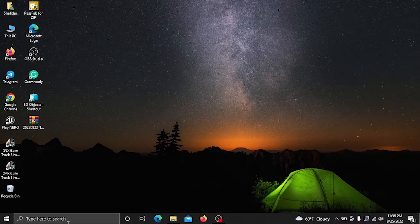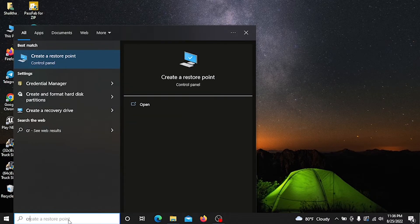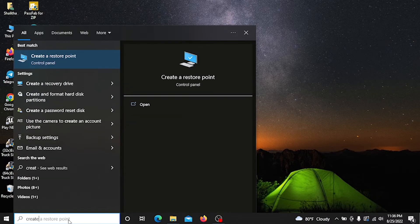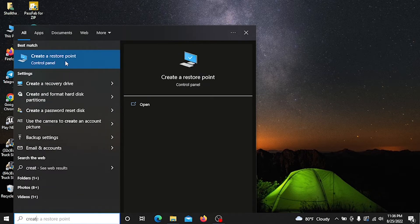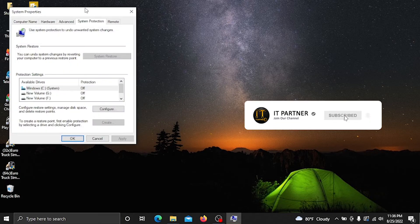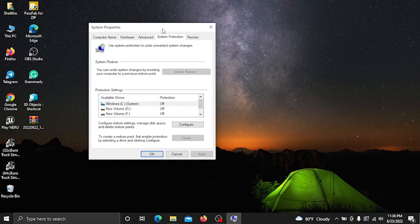After checking it out, we can search by 'create a restore point'. We can click on it to open the System Properties box, then use System Protection to restore the system.